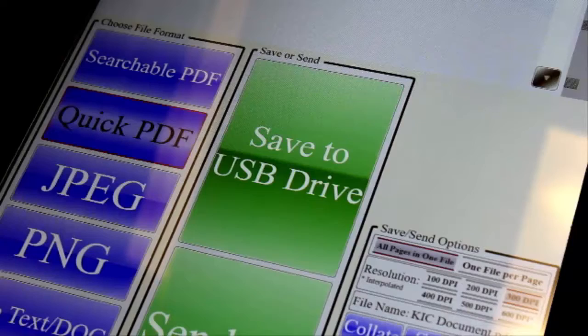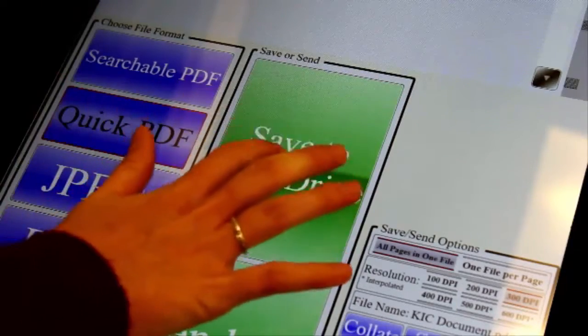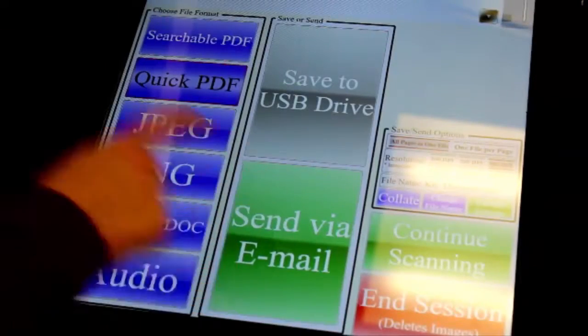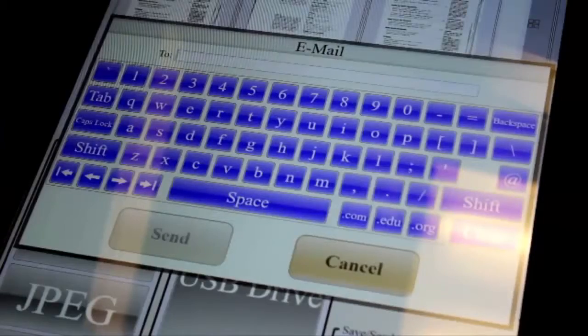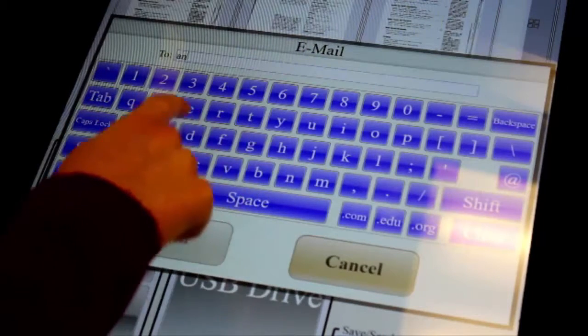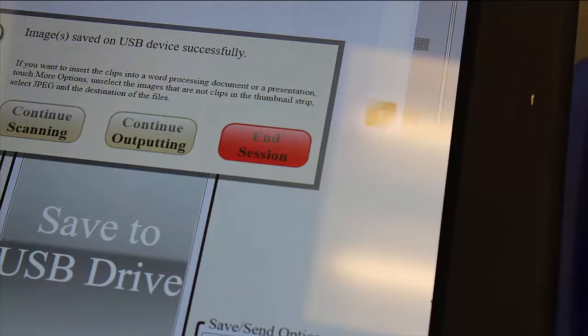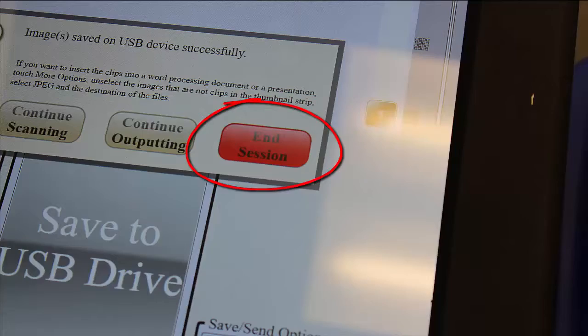After you are done scanning your material, you have multiple options to save your document. You can save it to a flash drive or send it to yourself through an email. Touch the End Session button to end your session and finish scanning.